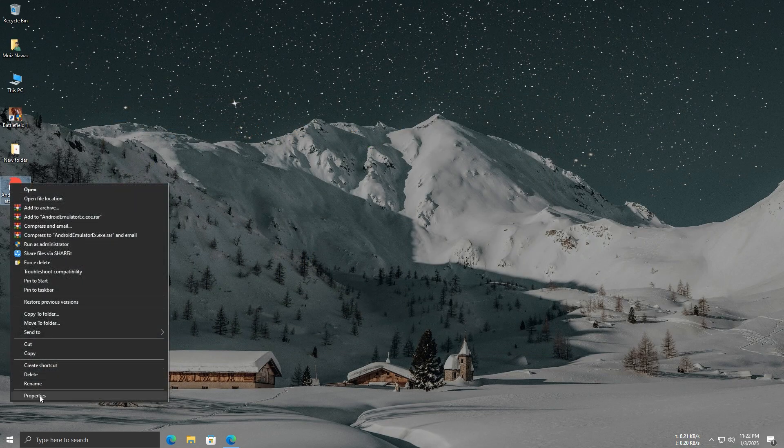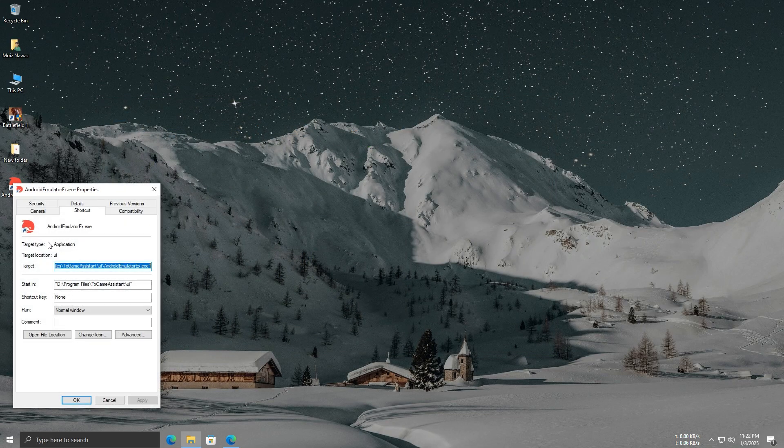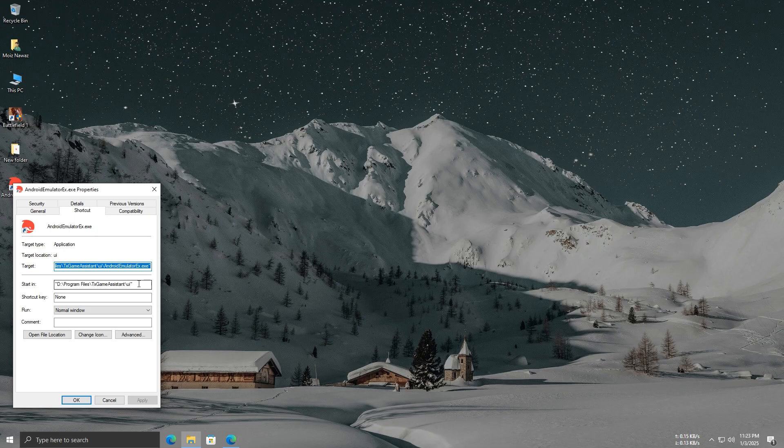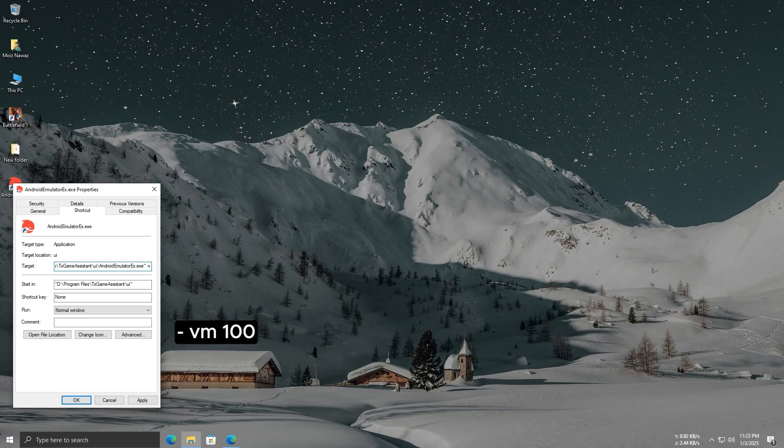Right-click on this file and create a shortcut. Now, open the shortcut properties. In the target field, at the end of the path, add this: dash VM100. Click Apply and then OK to save the changes.